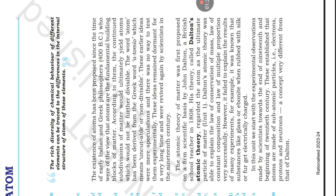To explain the results of many experiments, for example, it was known that substances like glass or ebonite, when rubbed with silk or fur, get electrically charged.